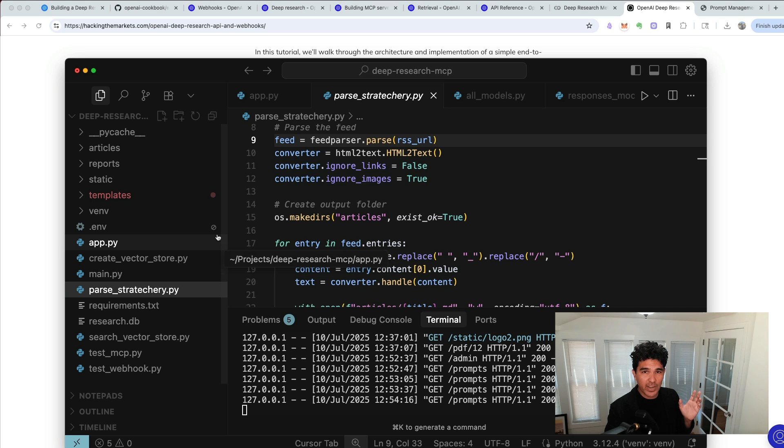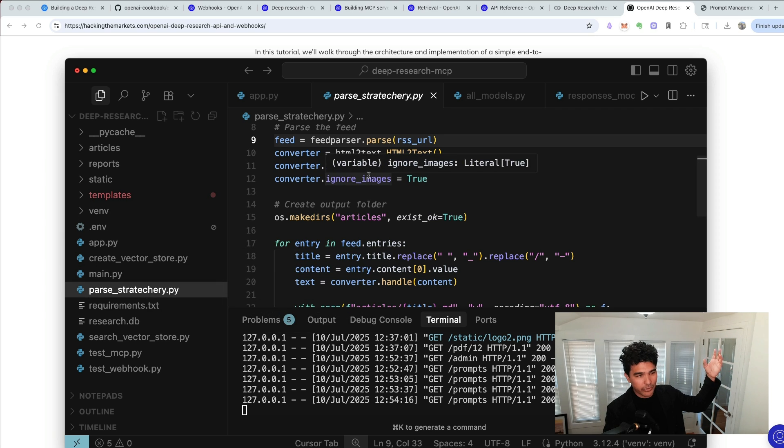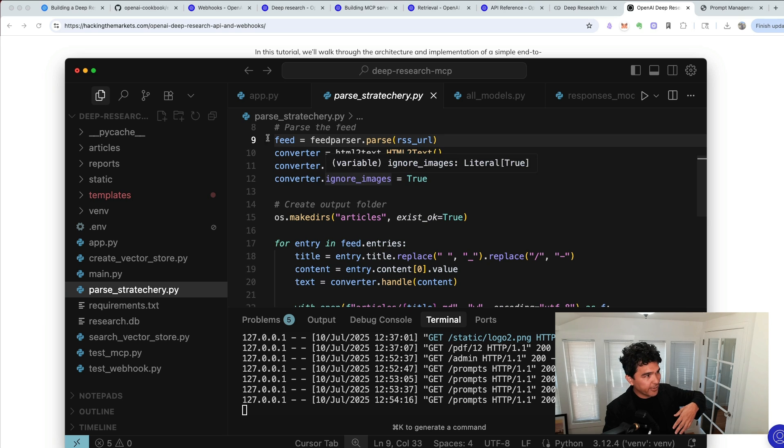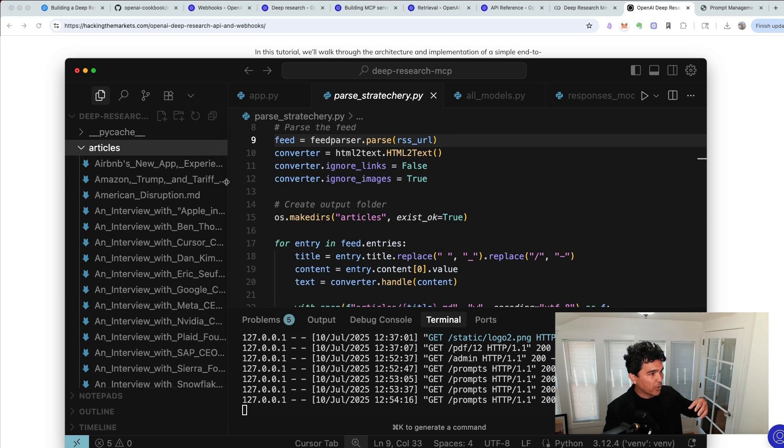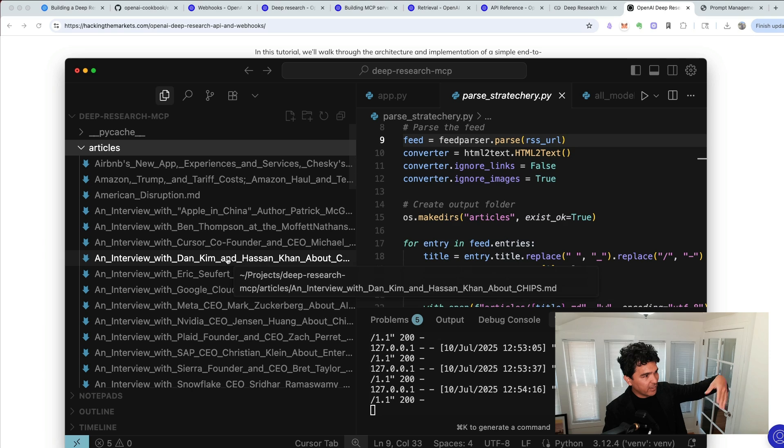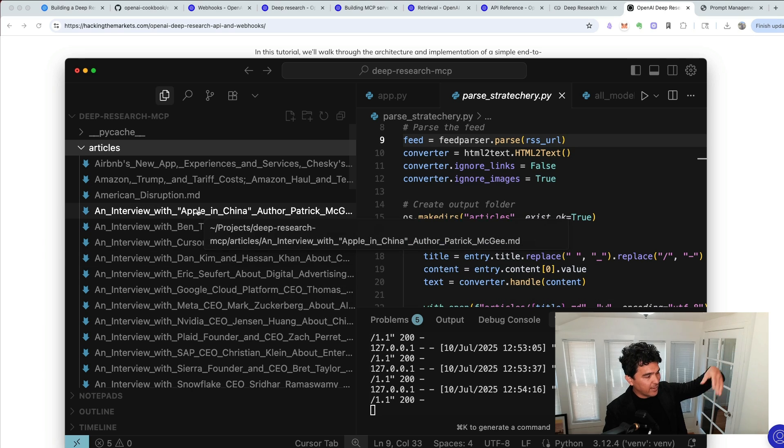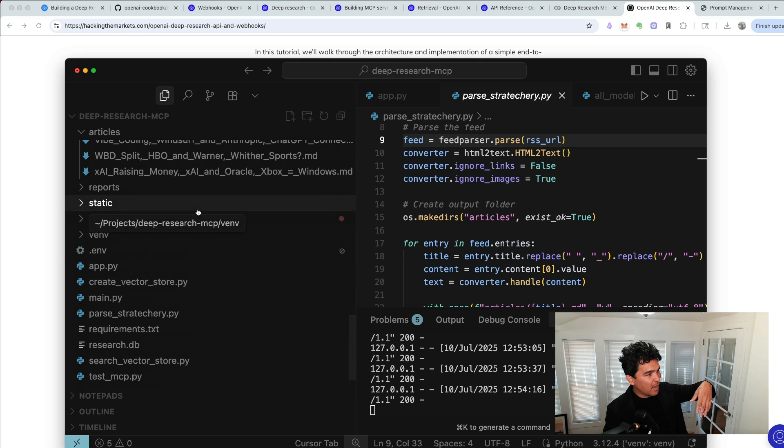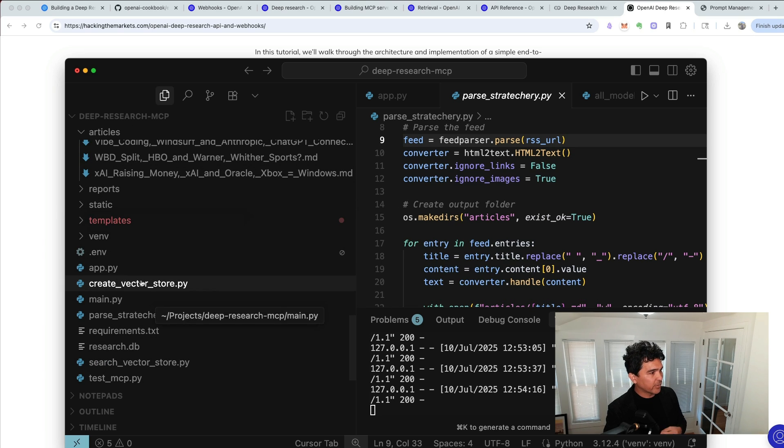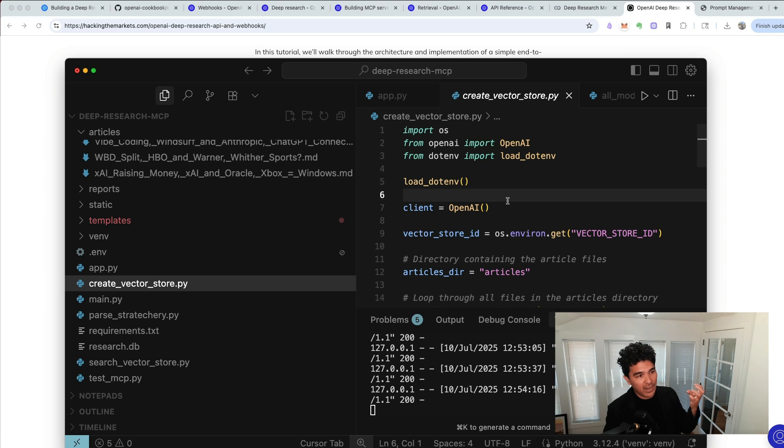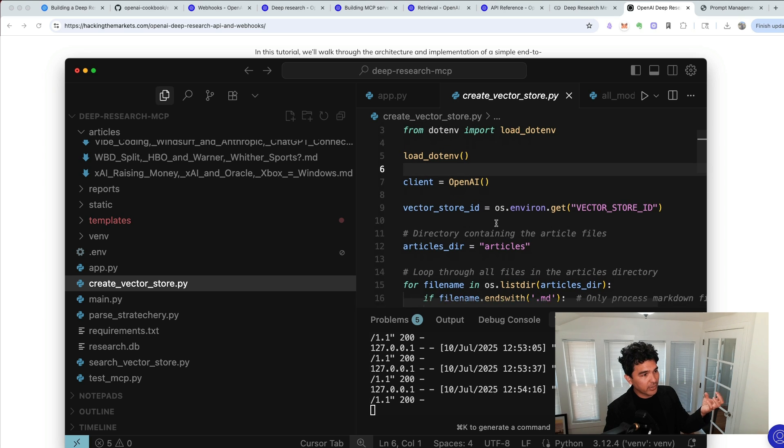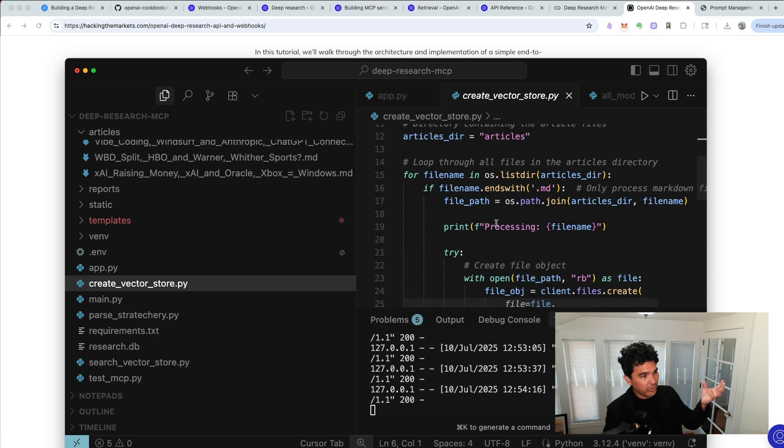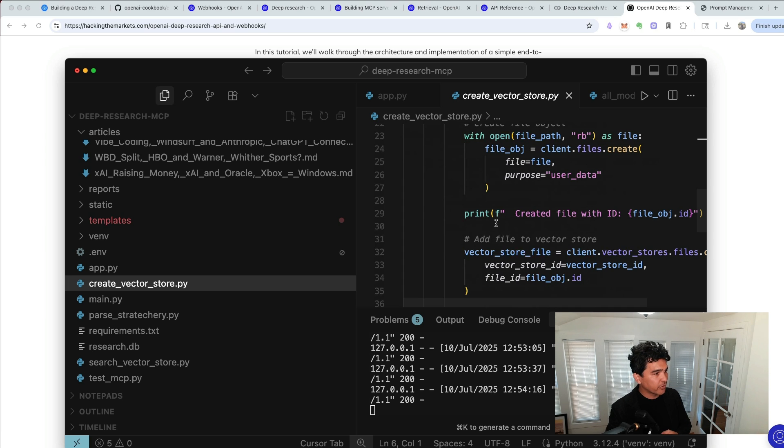Also demonstrate a few utility scripts for our MCP server. The first is called parseStratechery that just goes through and grabs all the Stratechery articles and saves them in a directory in markdown format. So you can see all these interviews and articles that have been written in recent months. I'll also create a vector store. So I'll actually create an OpenAI vector store, go through the articles directory, and load them all up into the OpenAI vector store.